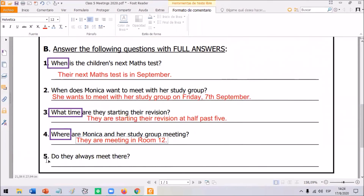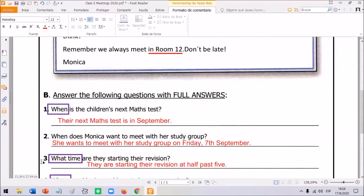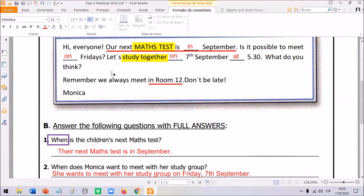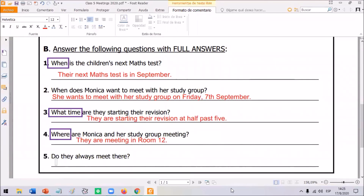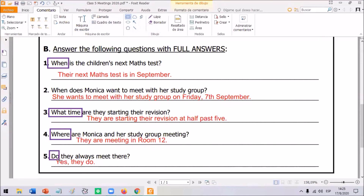And finally: do they always meet there? The text says 'we always meet in room 12' — yes, they always meet there. Remember that if we answer using yes or no, we need to look at the first word in the question. In this case: do. Do they always meet there? Yes, they do.